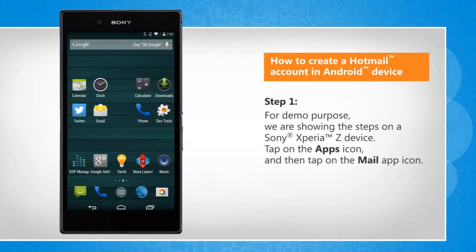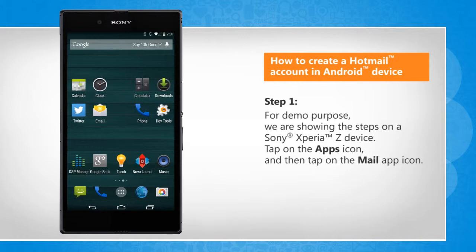For demo purpose, we are showing the steps on a Sony Xperia Z device.